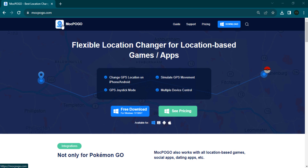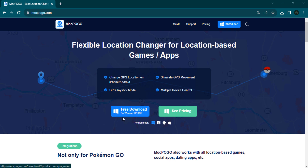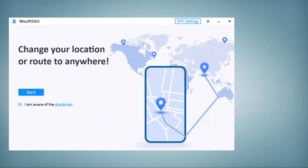Download Mockpogo on your PC. With this, you can easily mock your location anywhere in the world. It can let you unlock several location-based features of gaming, dating, and several other apps on your PC. You will see the interface like this.